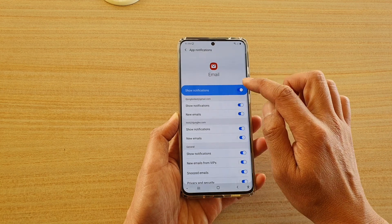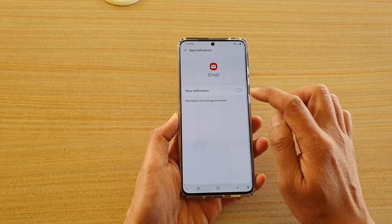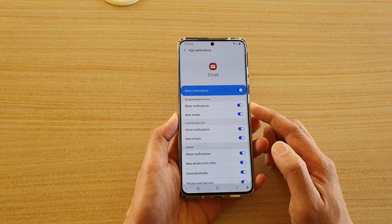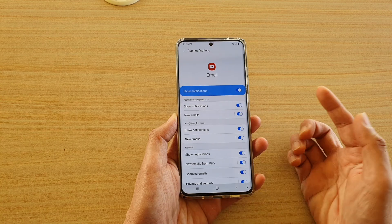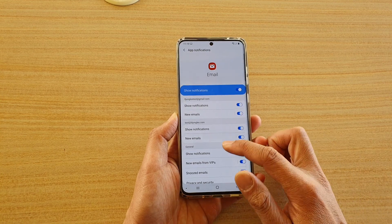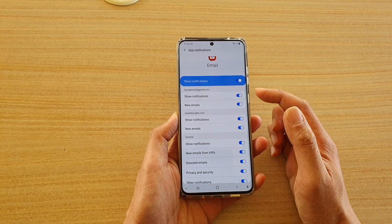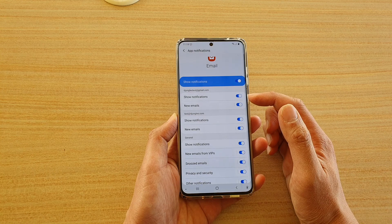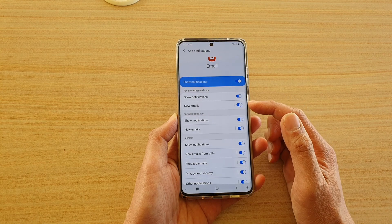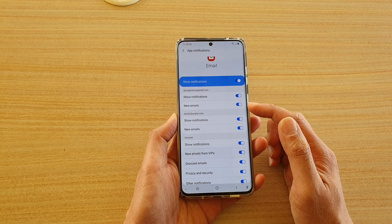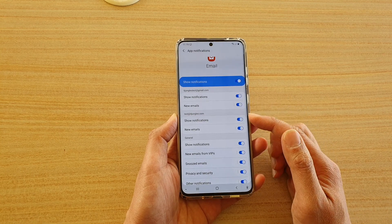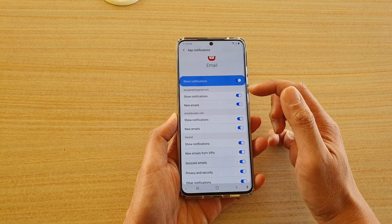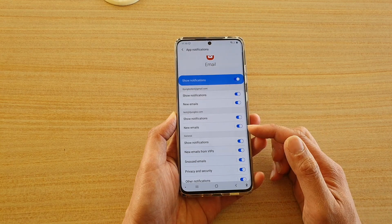In the Notifications settings, at the top you can tap on 'Show Notifications' to turn it on or off. You can further customize which notifications to show or hide, and turn on notifications for new emails for different accounts.